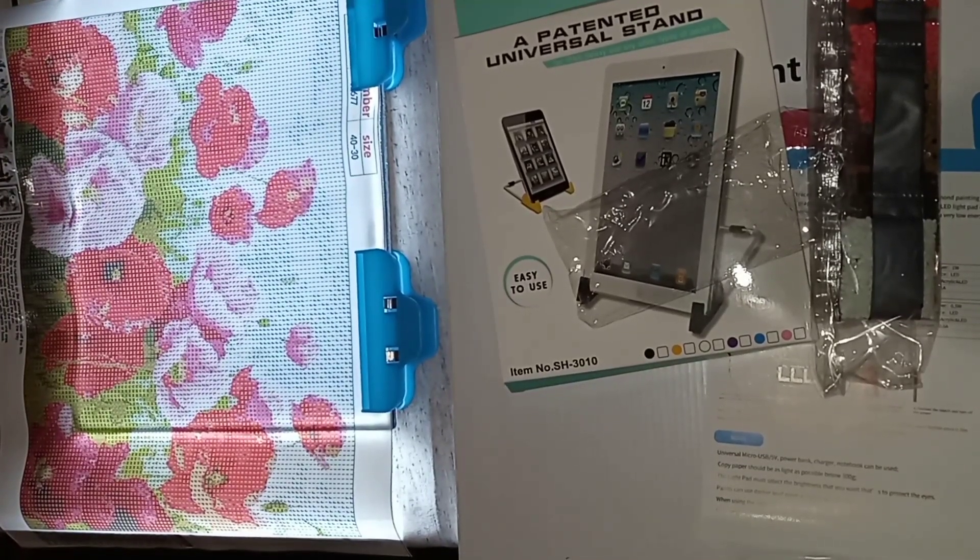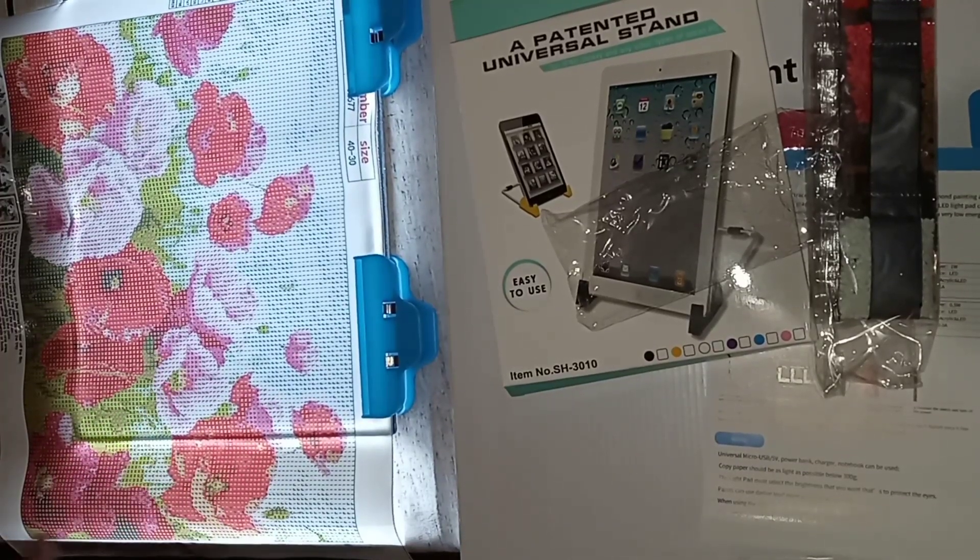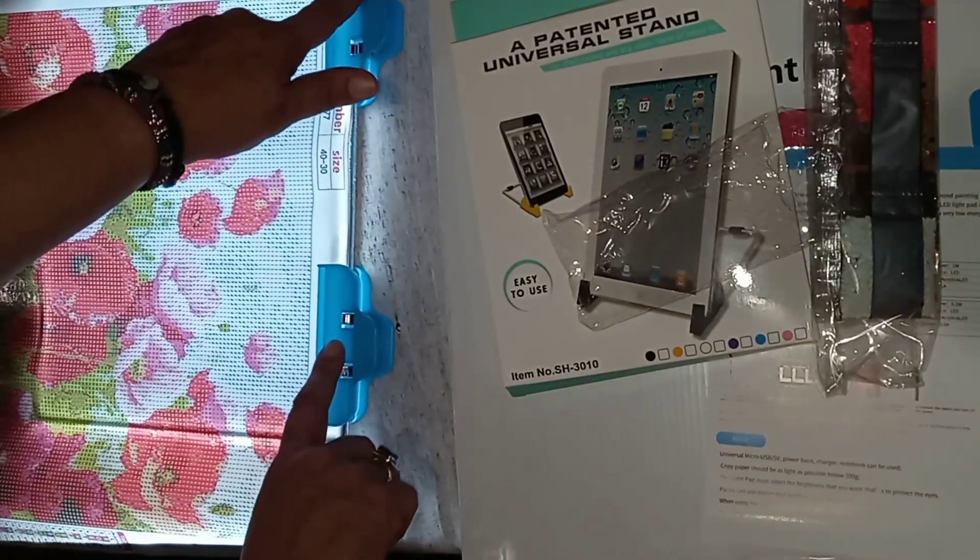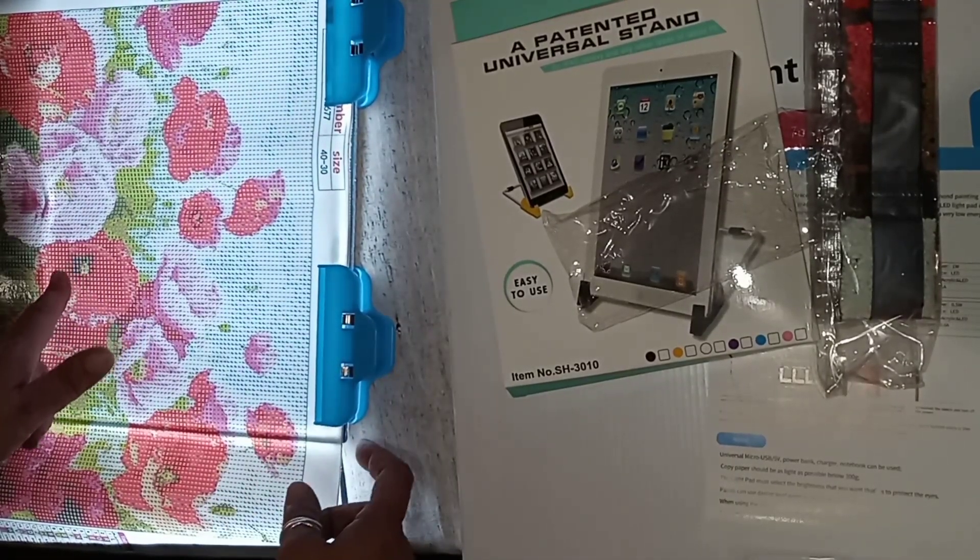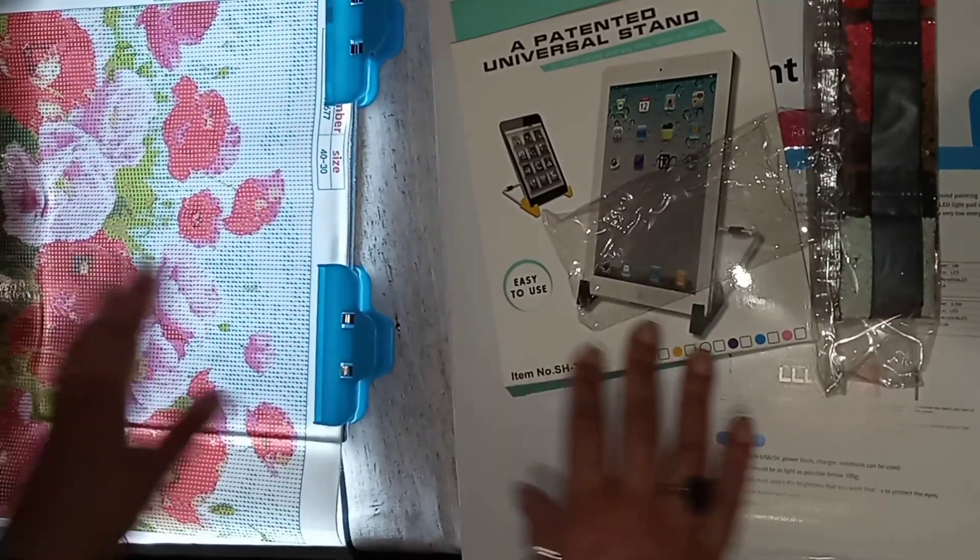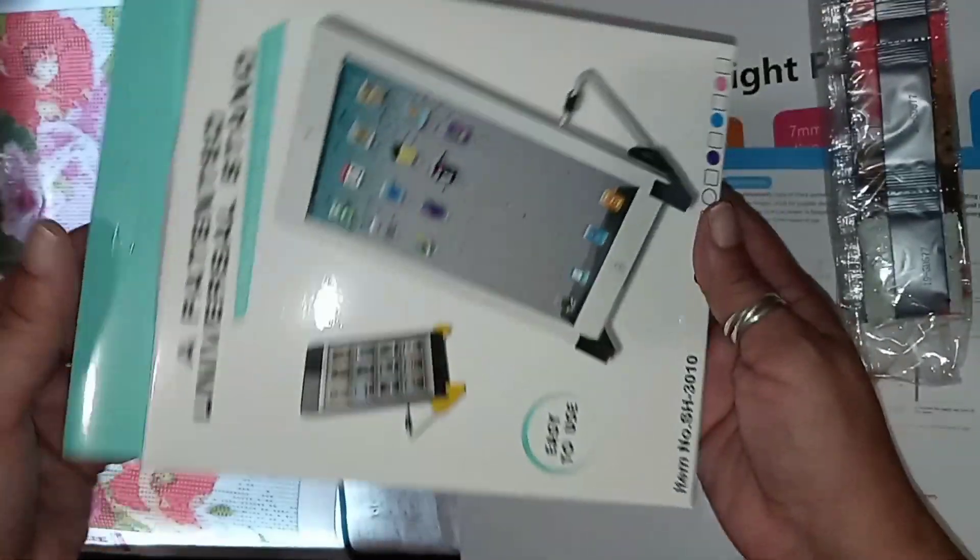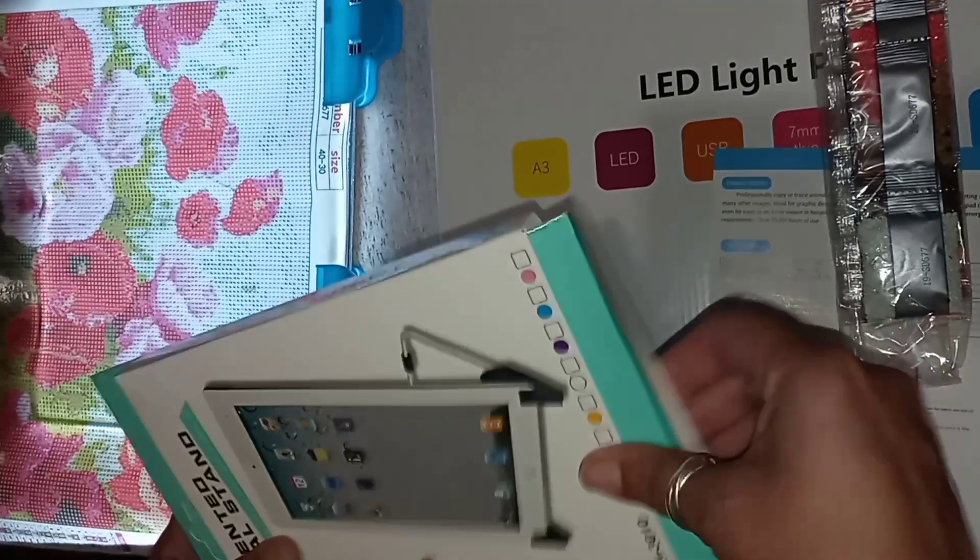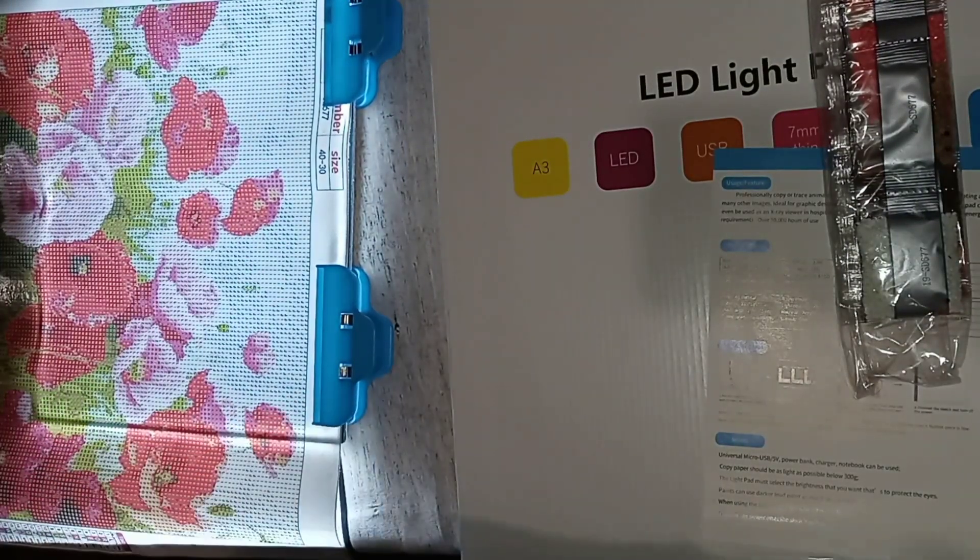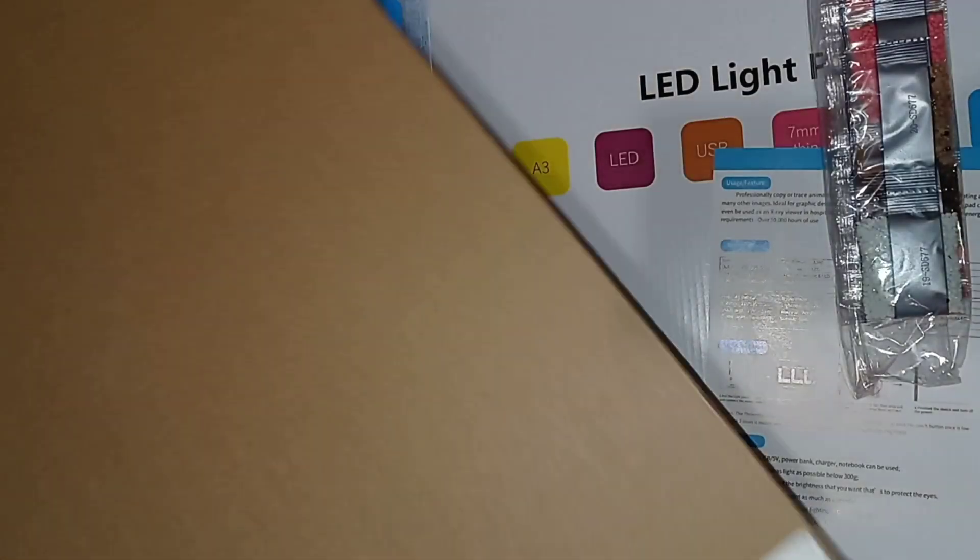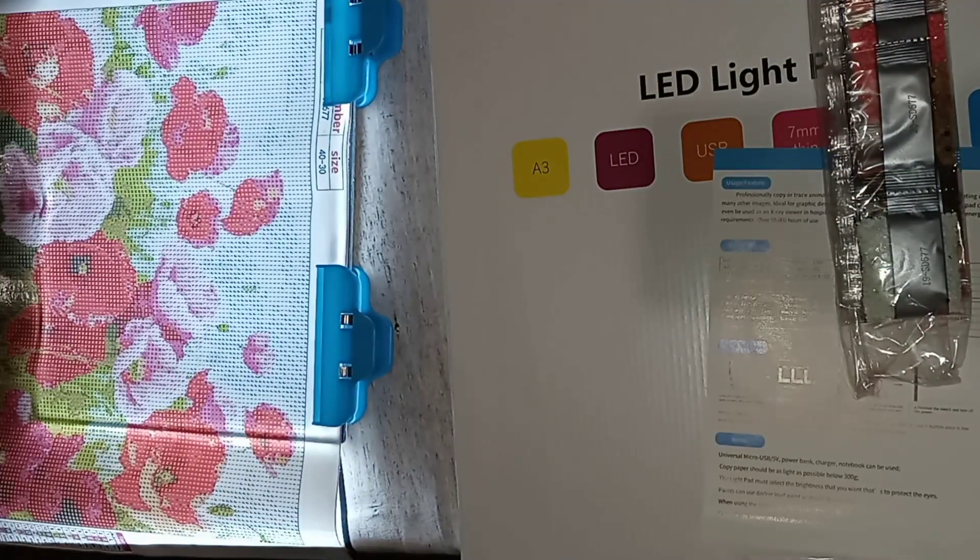As you can see I set it up. They do come with these two clips that can hold your diamond painting to the light pad, and this way it doesn't move around. It also came with this stand in the box and it came very nicely packed. I took everything out because it was just too much.